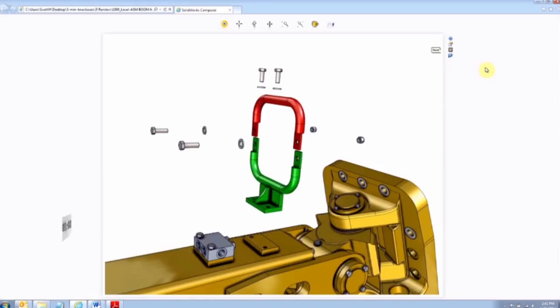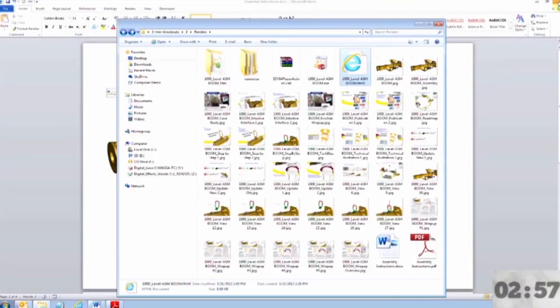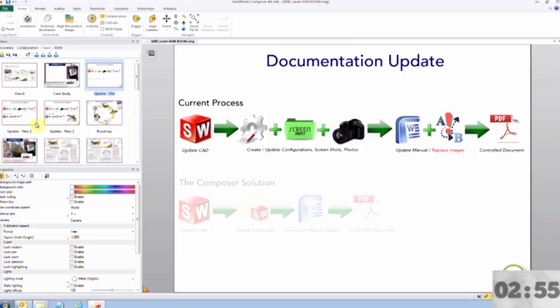Alright, we have three minutes on the clock. Let's kick this off with the most common workflow that is being practiced today for creating technical documentation.